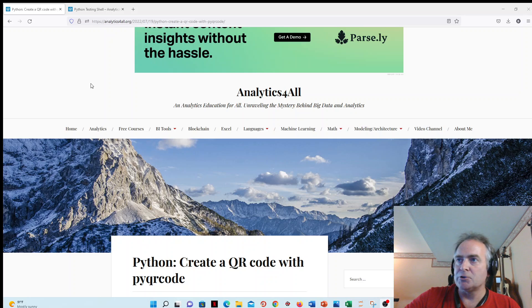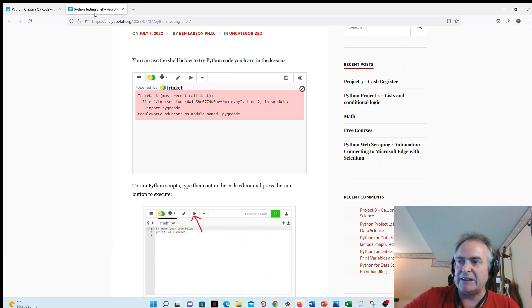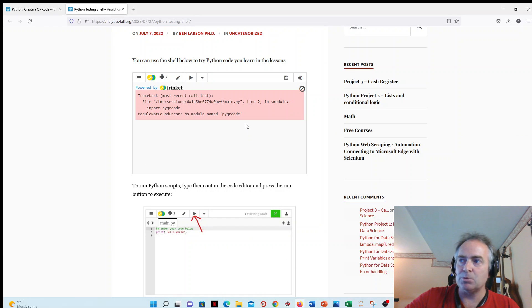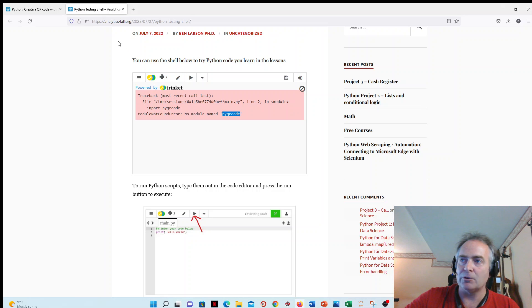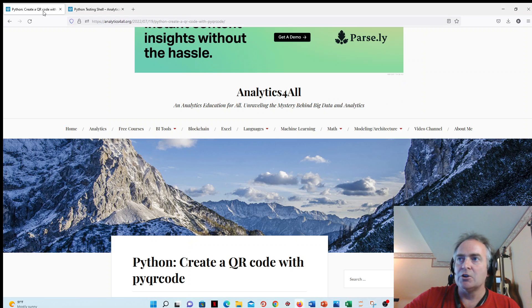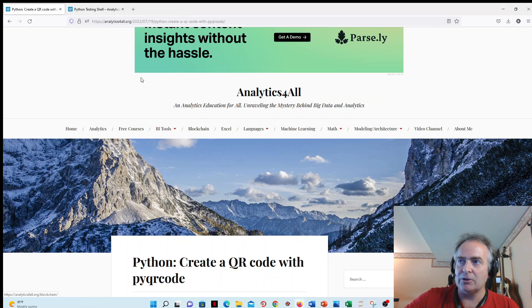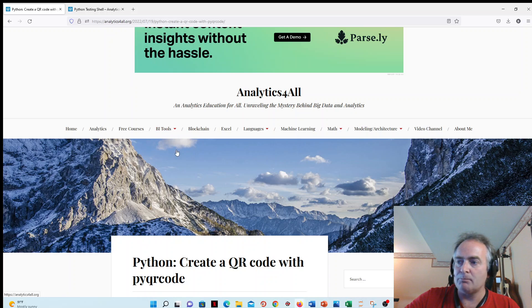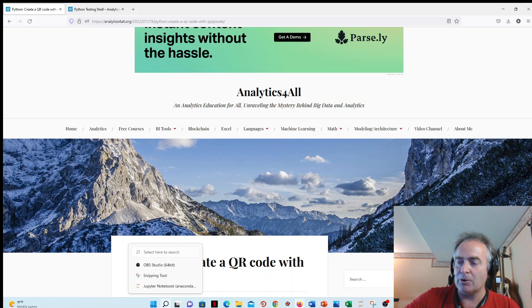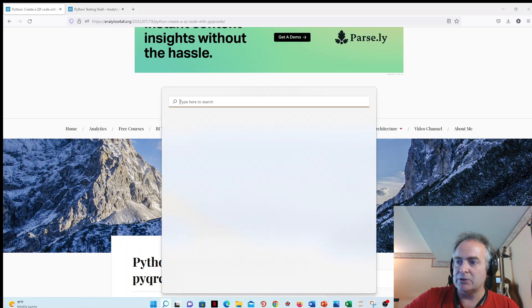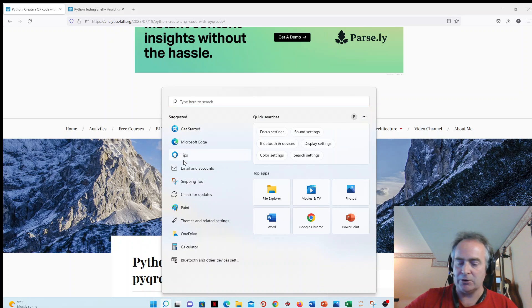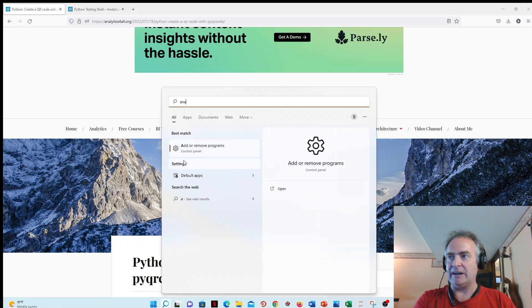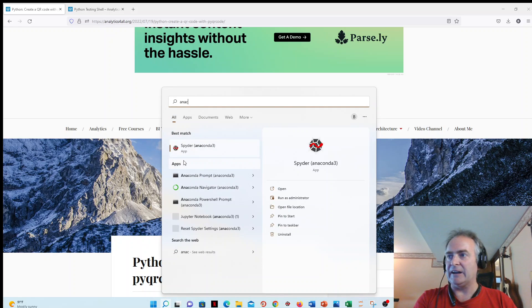For those of you who might have been using my Python testing shell, unfortunately, this will not work because it does not come with the QR code module, and there's no way to install a module on this shell. So, if you do have Anaconda installed on your machine, it'll work, but Anaconda doesn't come with this QR code. What you need to do is go down here, go to your Anaconda prompt.